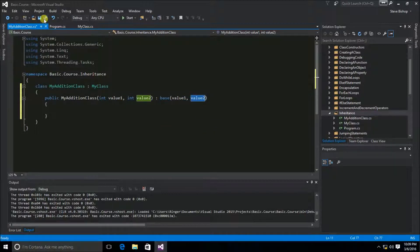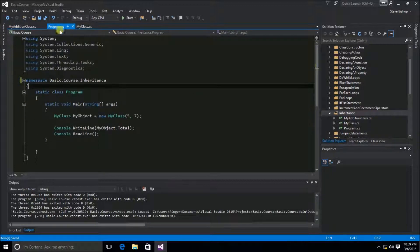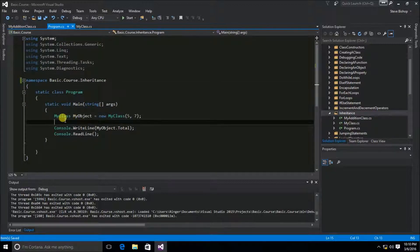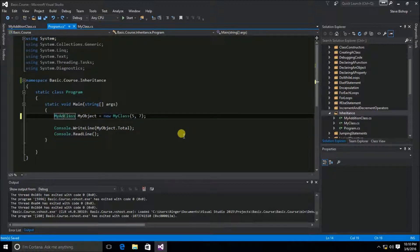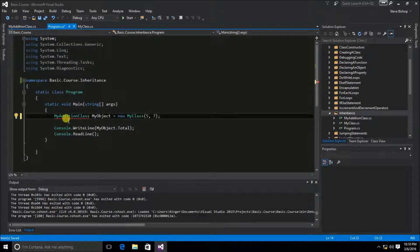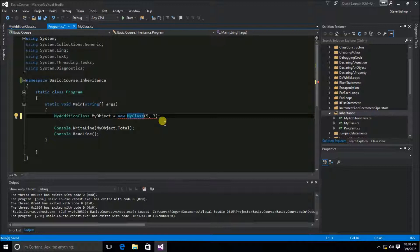Let's go ahead and save this, and now let's use this new MyAdditionClass. I'm going to go to the program class. Let's change from MyClass to MyAdditionClass for both the data type that we're specifying for the object, as well as the class object that we are instantiating.